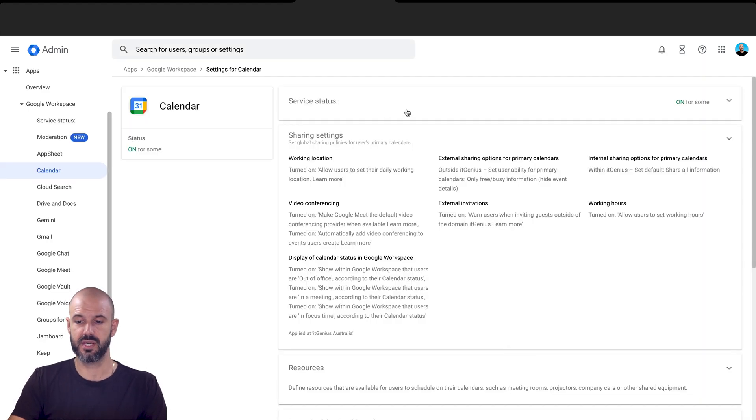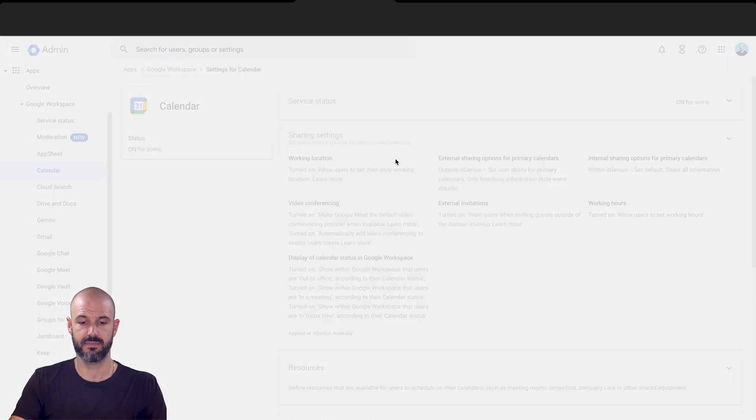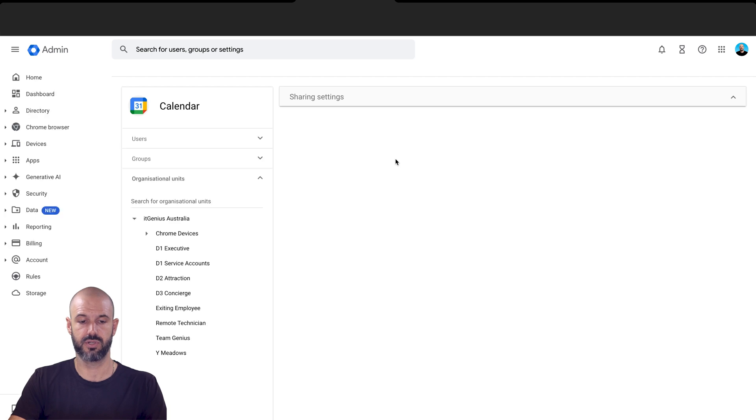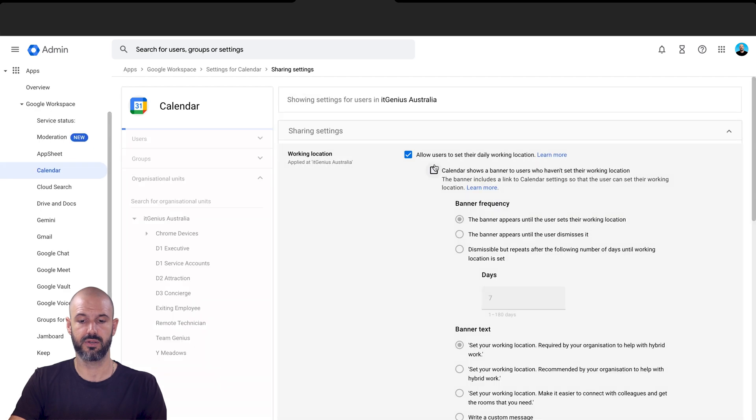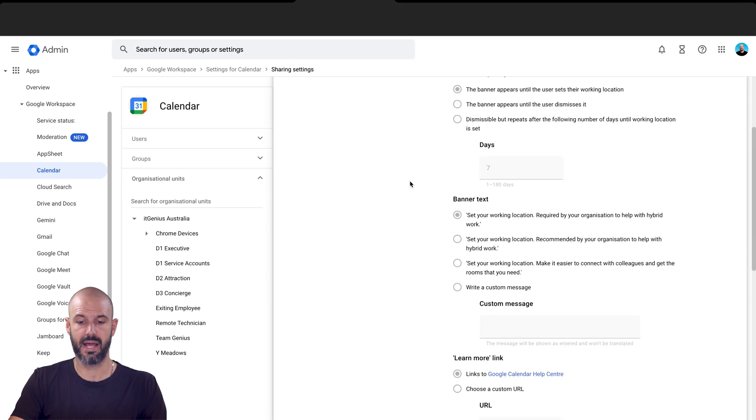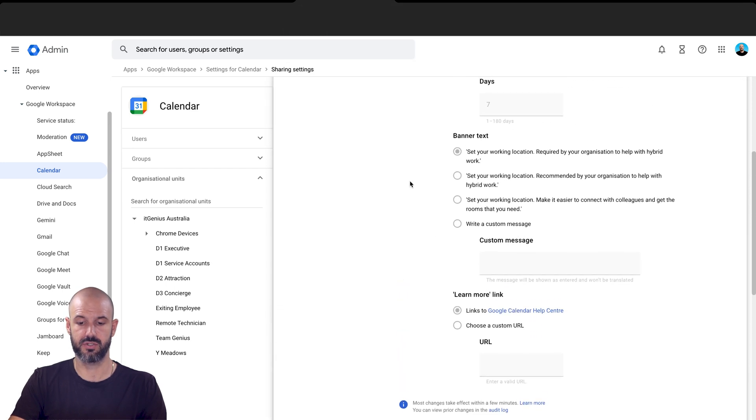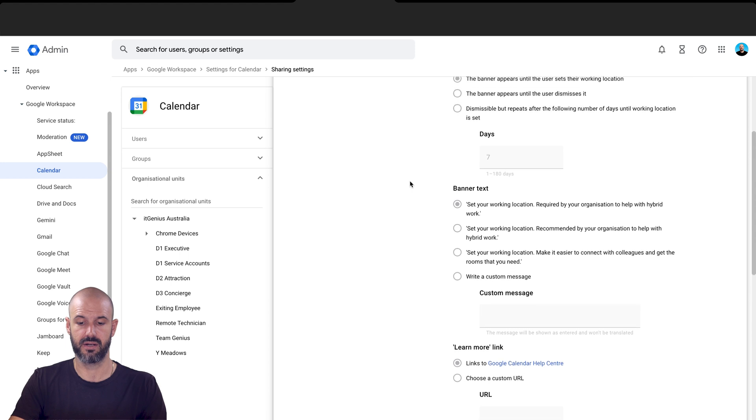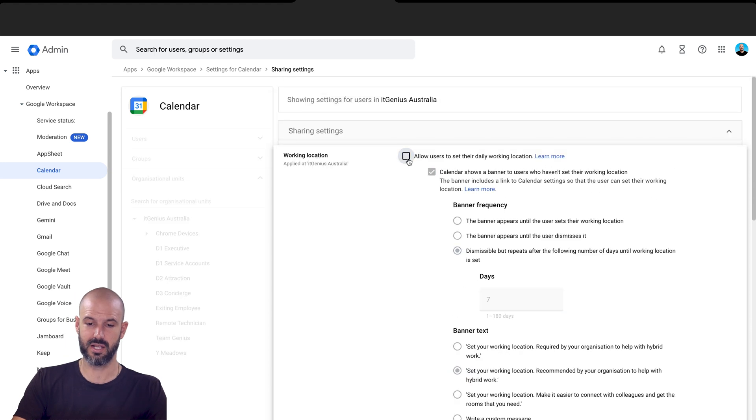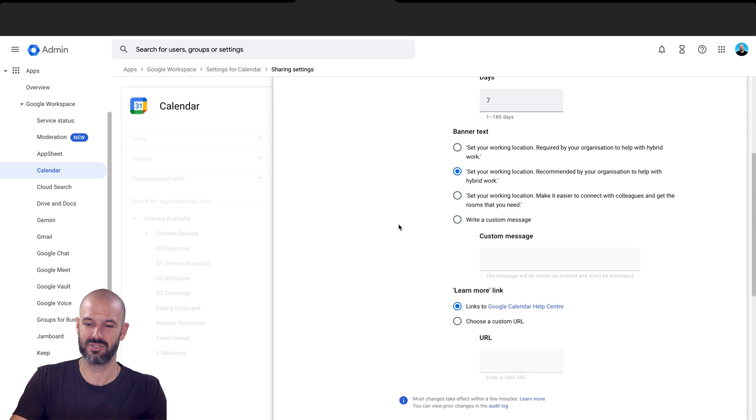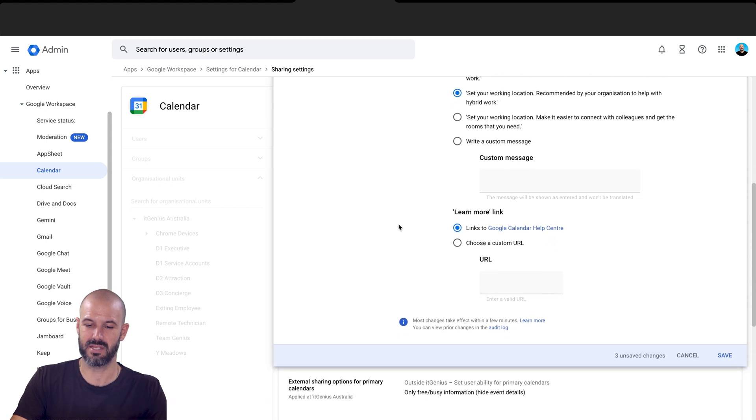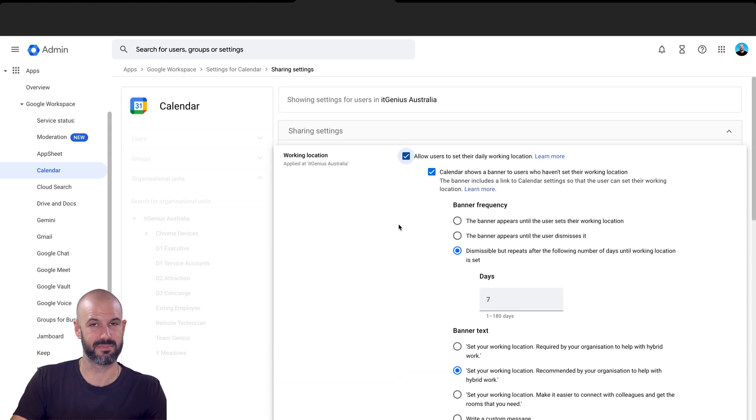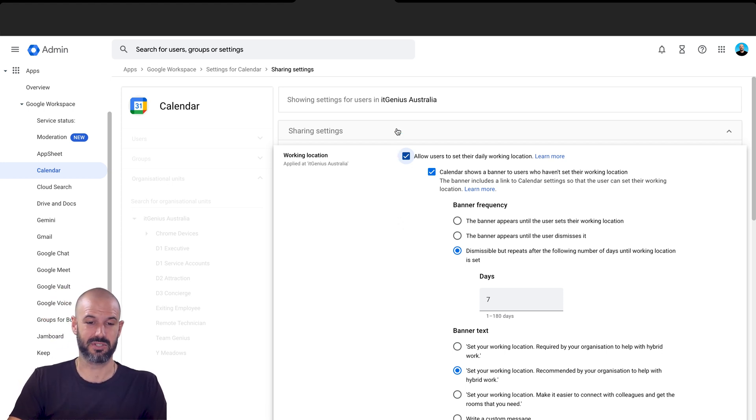So you can see here under sharing settings, which is up the top, nice and easy. There's a setting here to choose whether you allow users to set their working location. And there's even some prompts here to choose their working location. All you need to do is tick this box set location, and that allows you to have your team members set their working location. Pretty straightforward, tick the box there and then it's good to go.